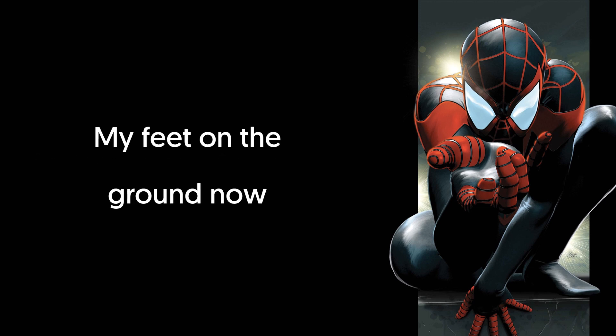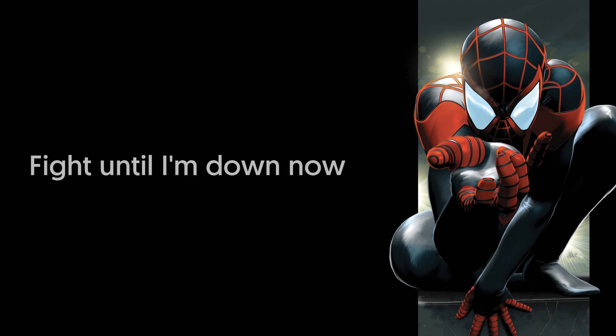Now, my feet on the ground now. Fight till I'm down now. Say it out loud now.